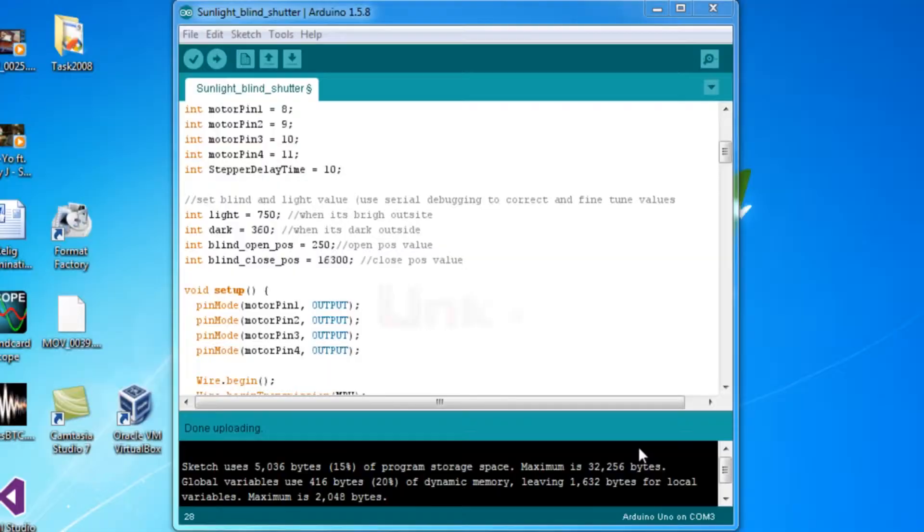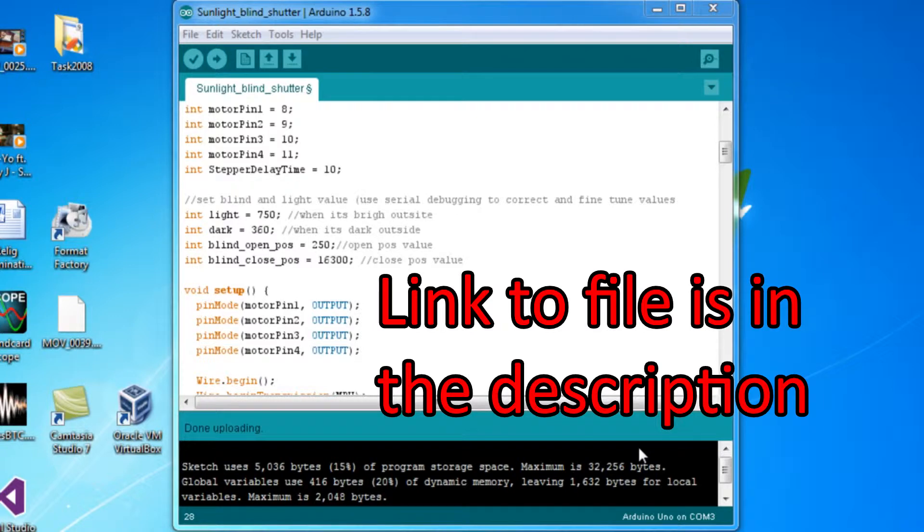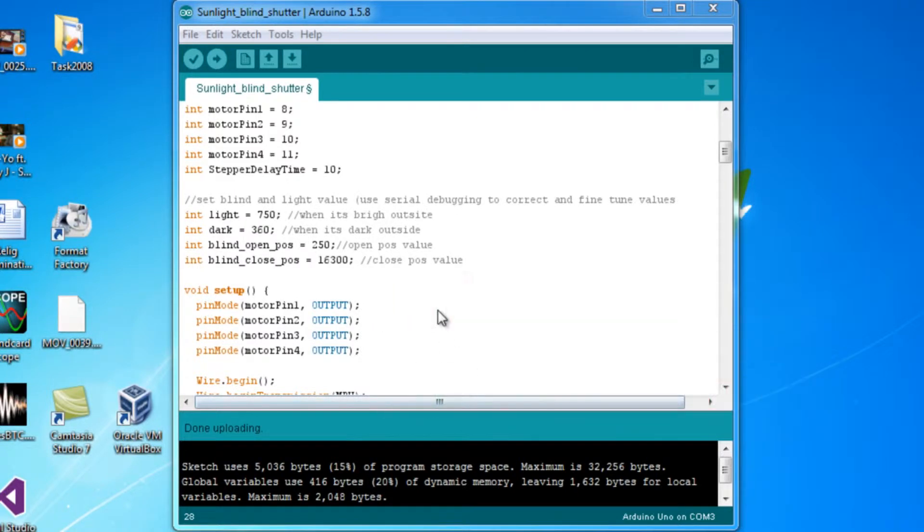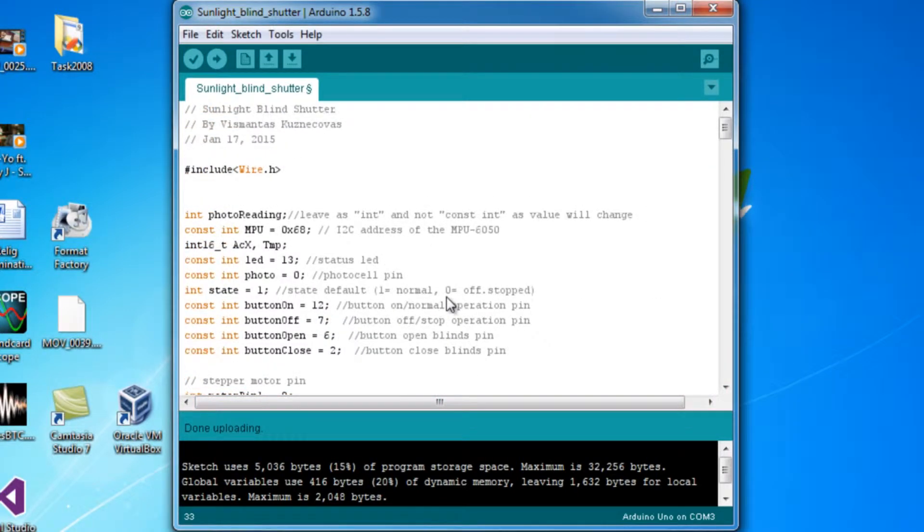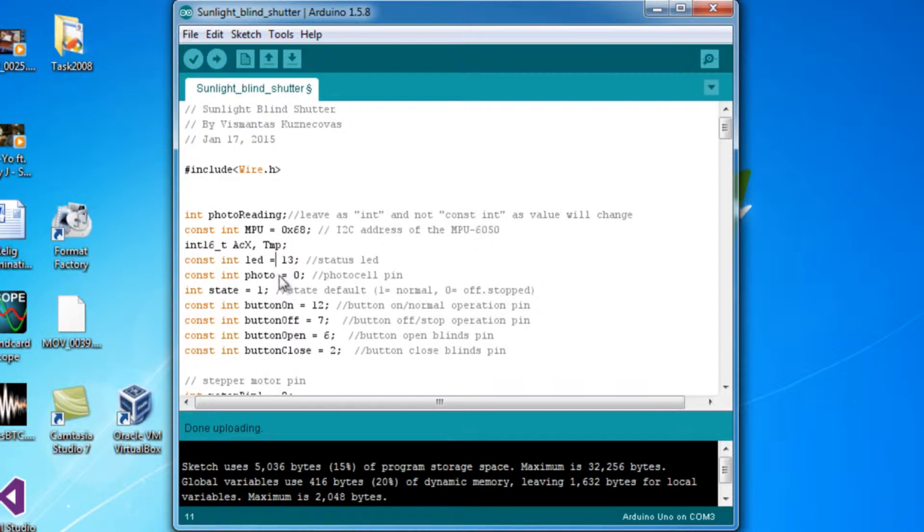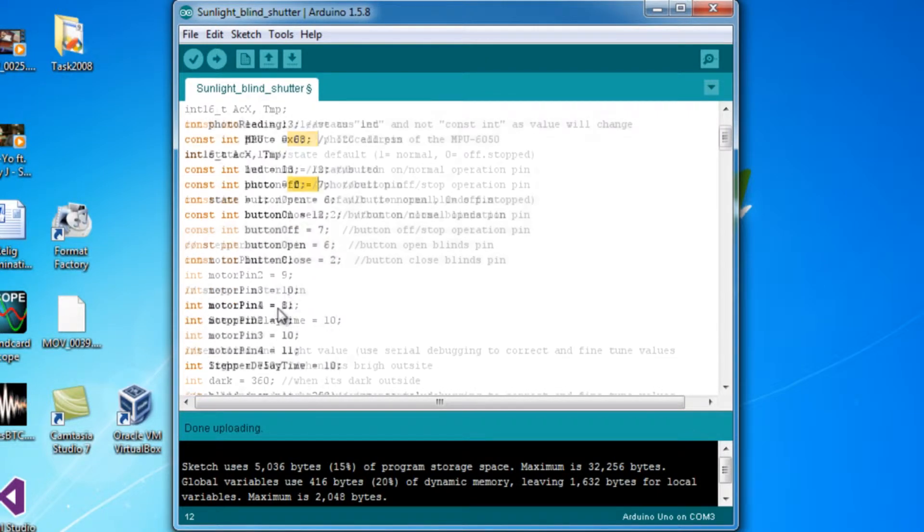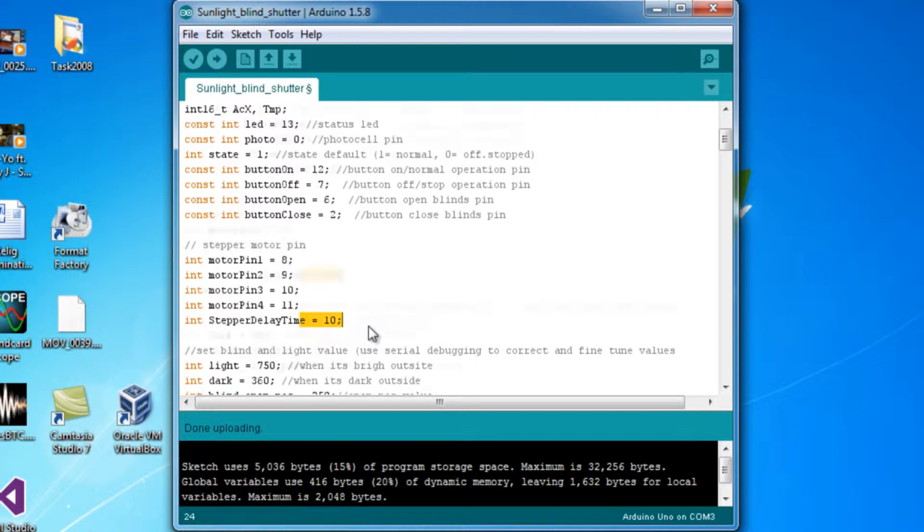Okay, so if you do plan to download this and actually use and modify the code, go ahead and do so. A couple things you want to take a look at is what all the pins are set to: your button pins, your LED (leave that as the regular one unless you want to change it), the photocell pins, all the analog stuff, the motor and the stepper delay.